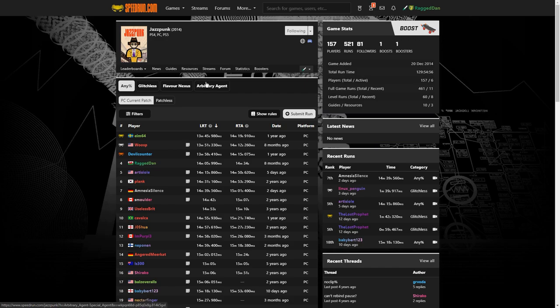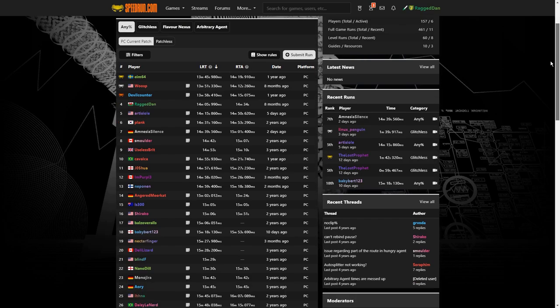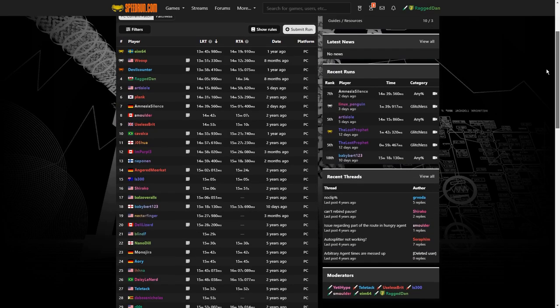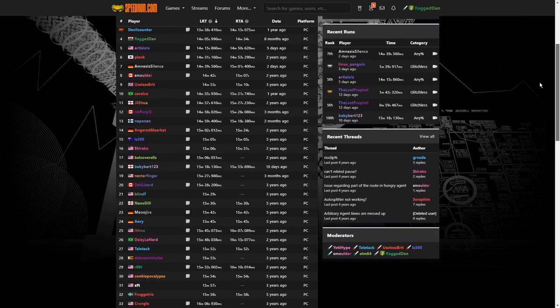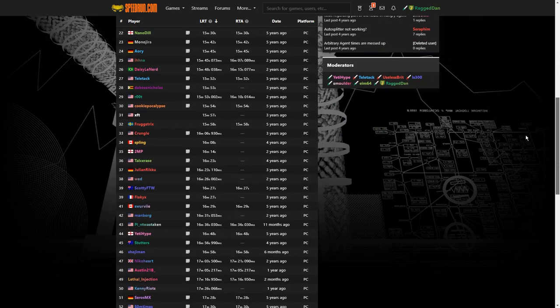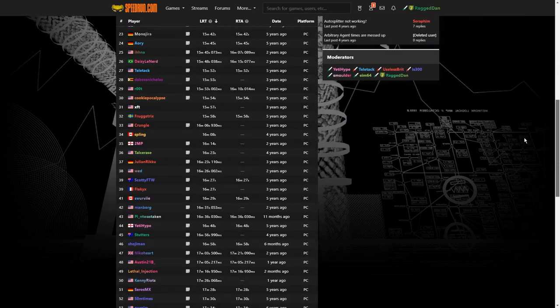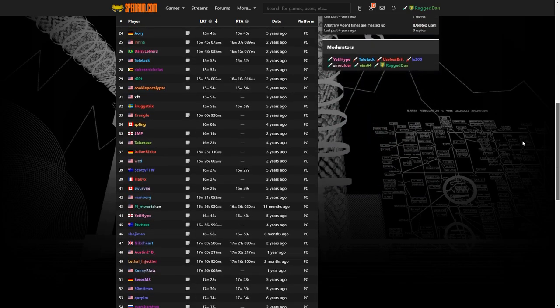On speedrun.com/jazzpunk we have a leaderboard for the any% category that I'm going to be going through. It's really fun, very long standing, with a very good community around it, and I recommend you go and submit a run there after learning this if you would like to.